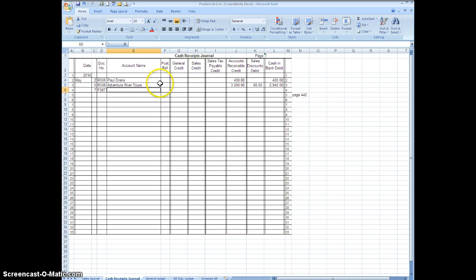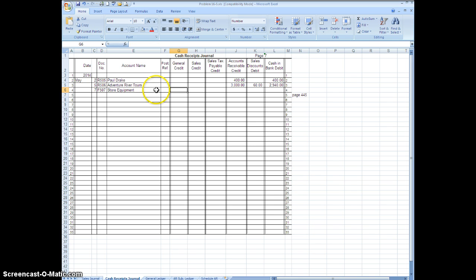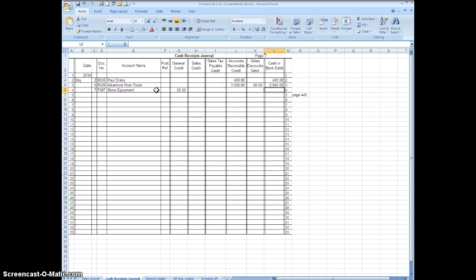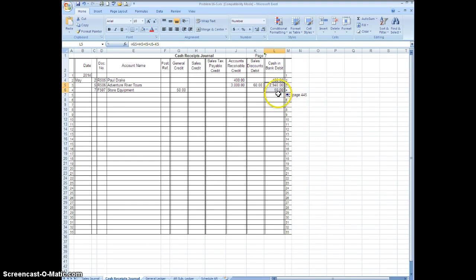So what we're going to do is we're going to type store equipment and that would be our credit because we're selling it, and it's going to be for $50. And then we're going to tab over here and again you're going to copy down and there's your $50.